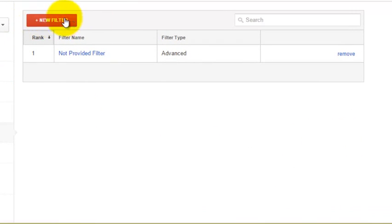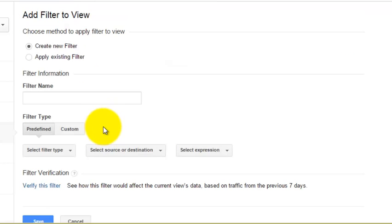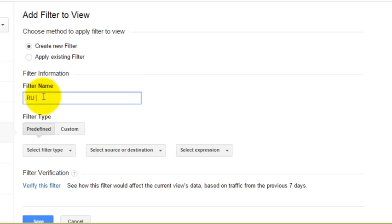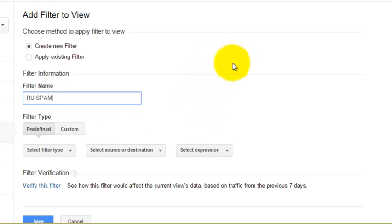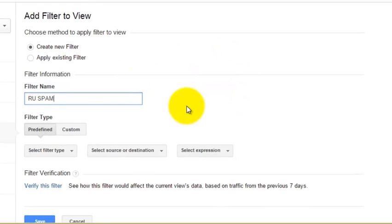So I'm going to click on new filter and we are going to give it a name. So let's just call this RU spam for Russian spam and we have a couple of options here.